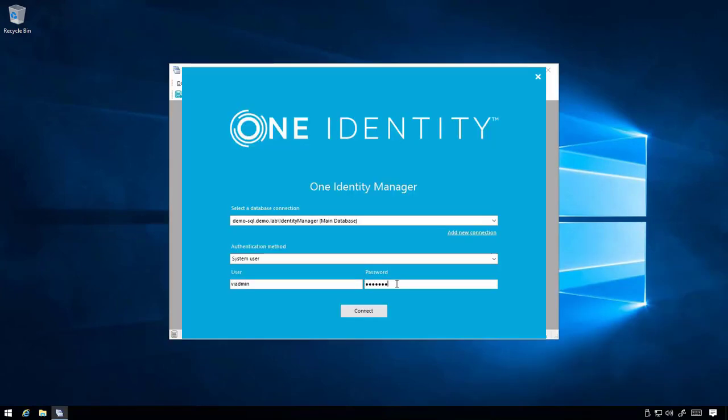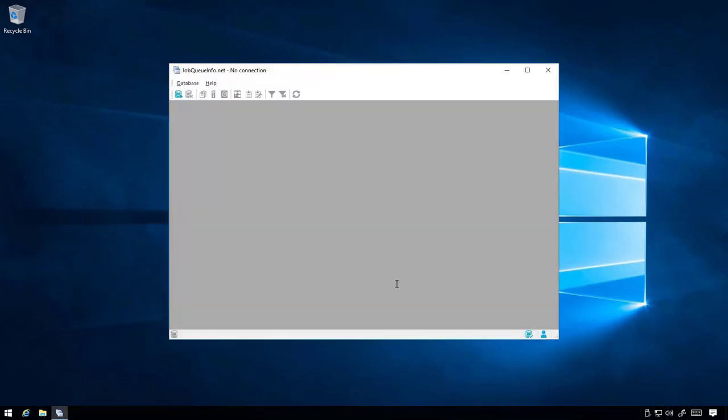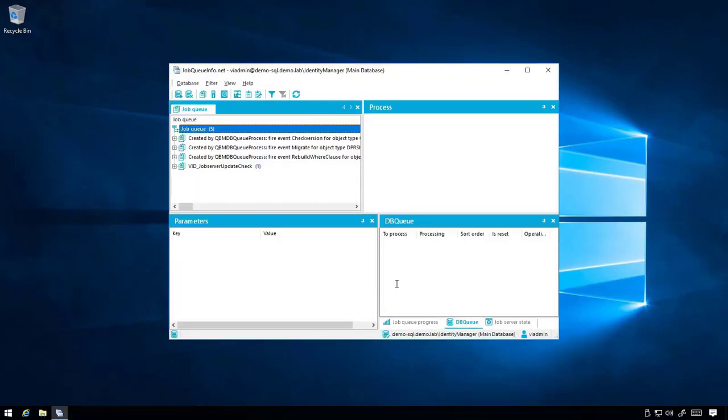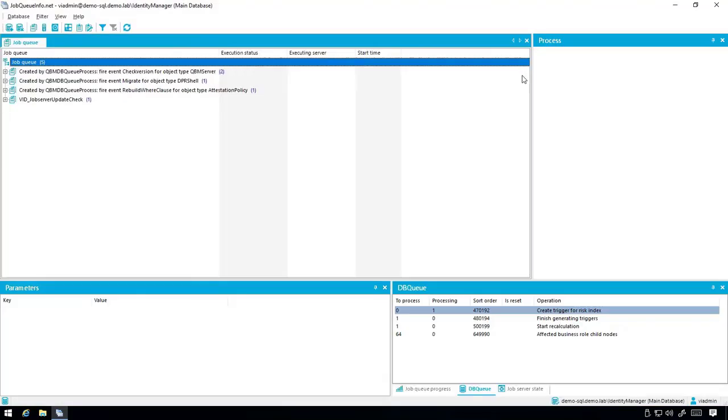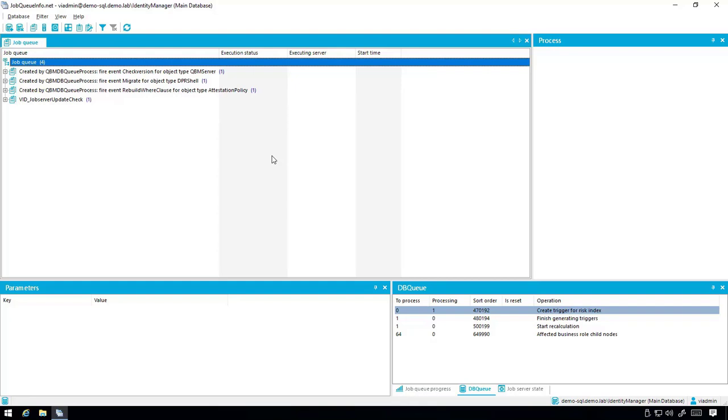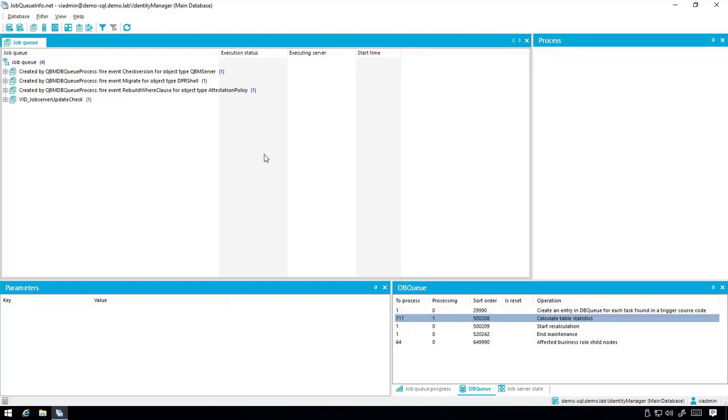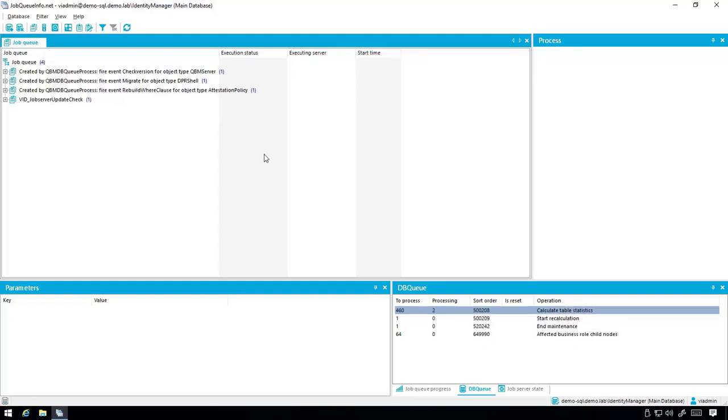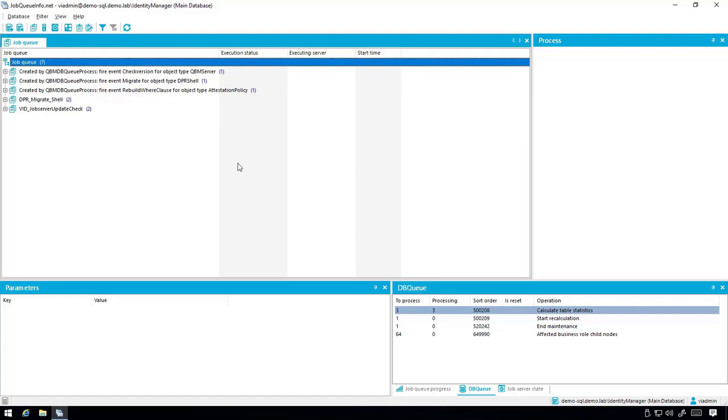Again, in the interest of time, the process of upgrading and DB queue processing has been sped up. Depending on your environment and the resources on your database server, this could take a while to complete.